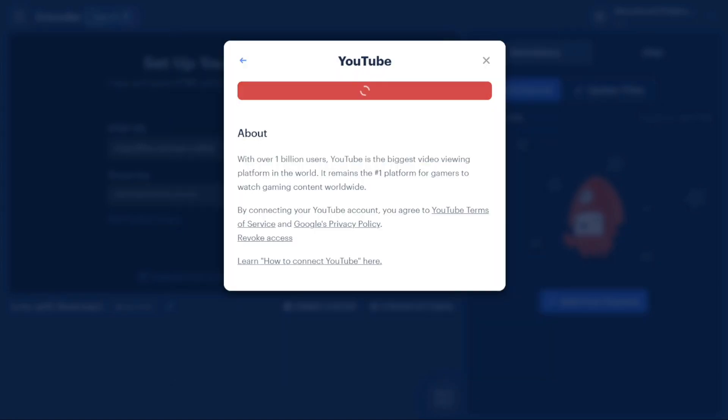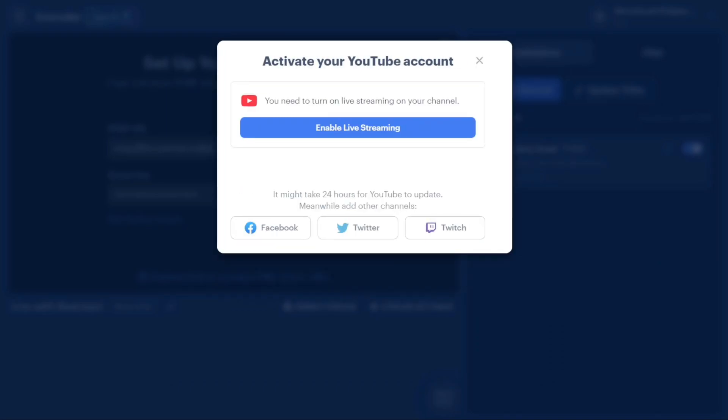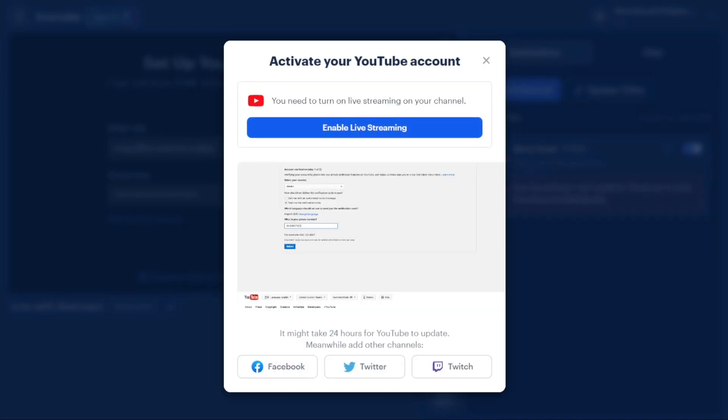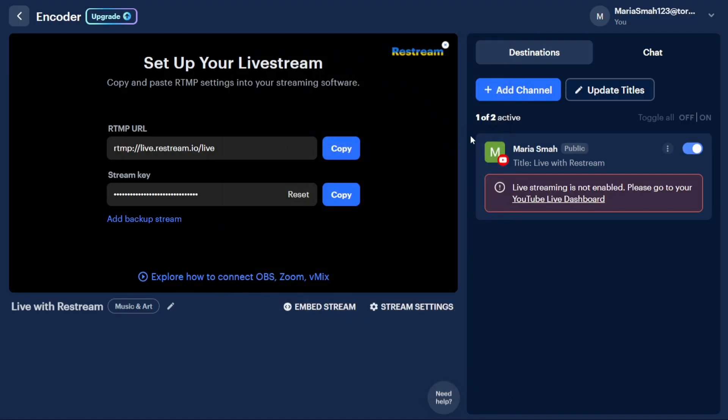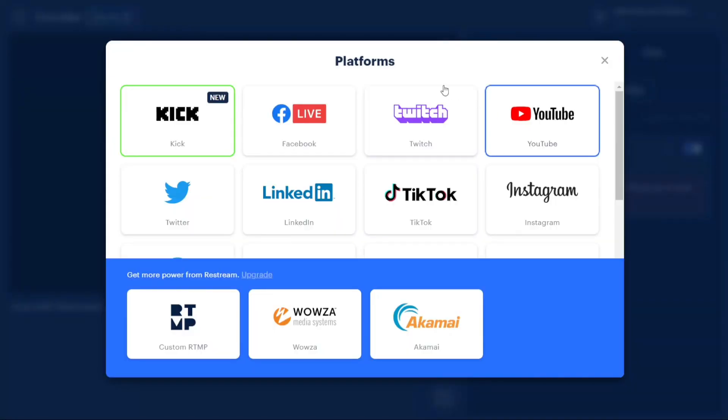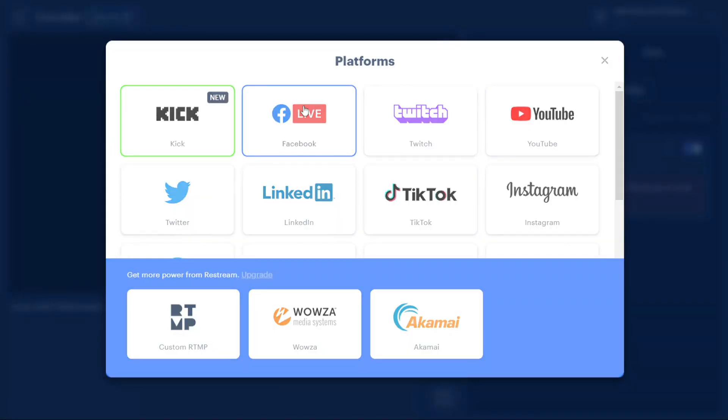In addition to connecting your YouTube channel, you can also connect other platforms to Restream. Suppose you've already added your YouTube channel and now wish to connect your Facebook account. To do this, click on the Plus Add Channel button and select Facebook from the list of available platforms.